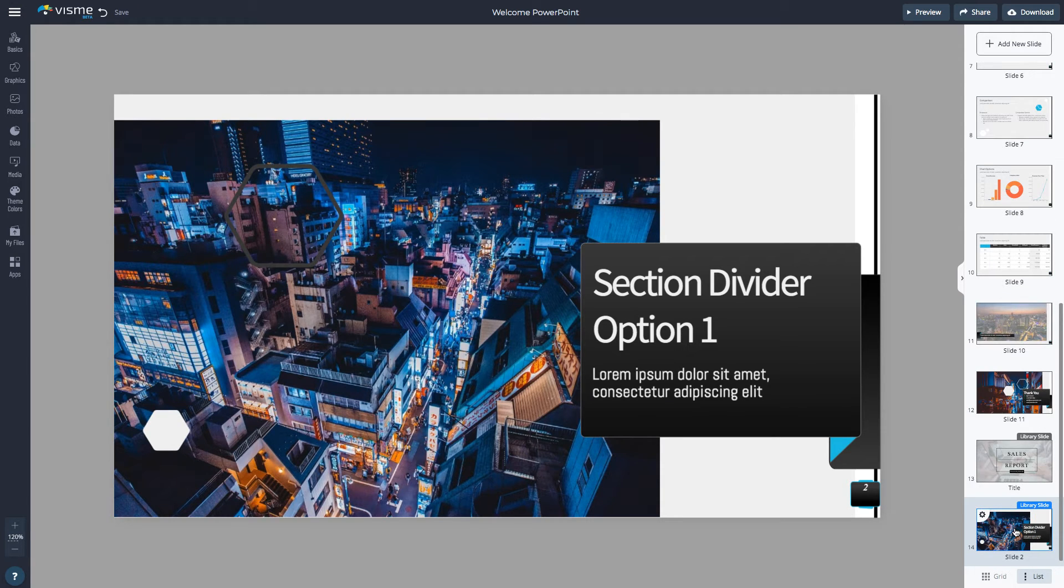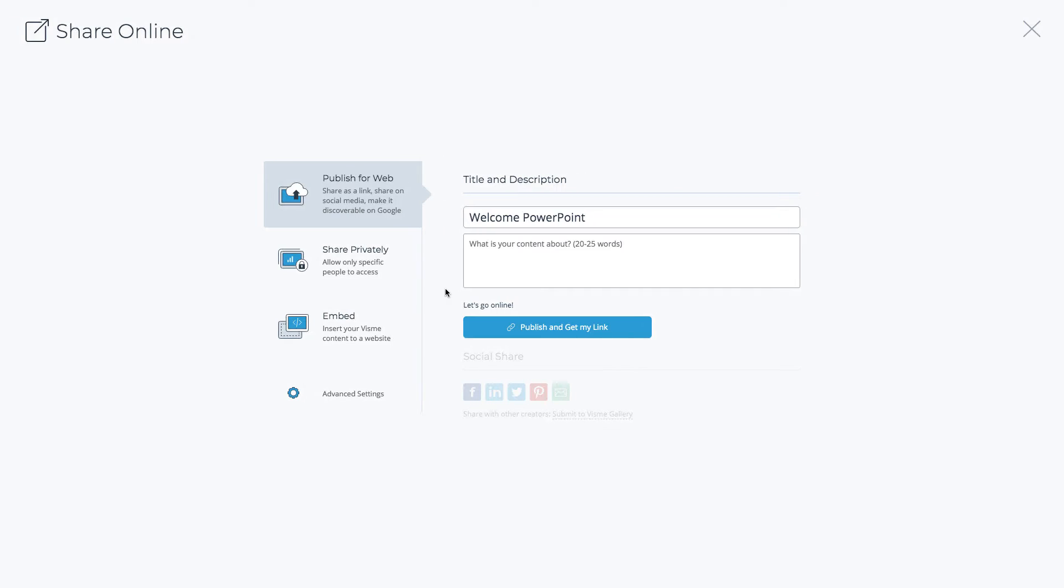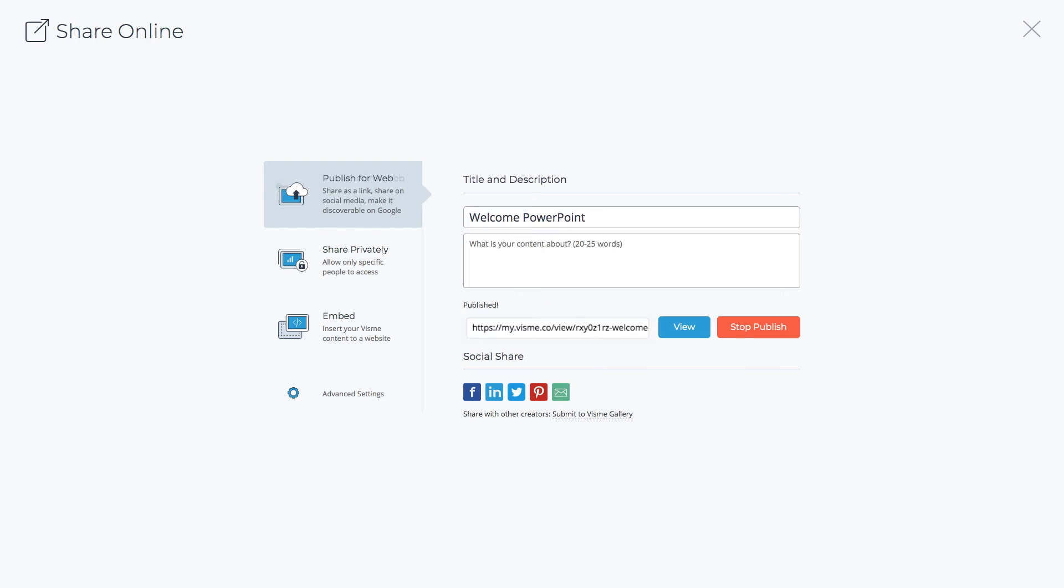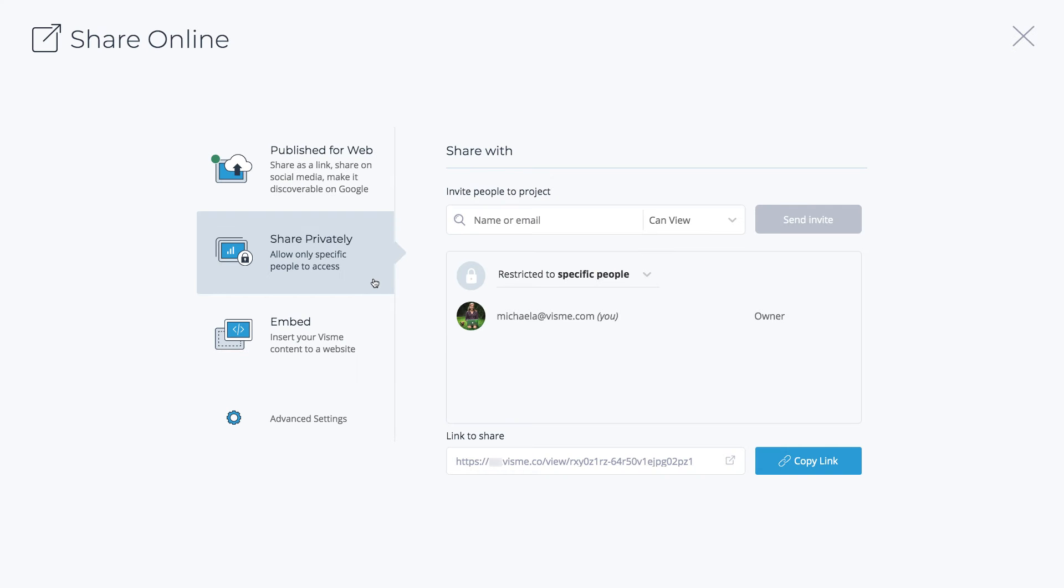Once you're done editing, you can share the presentation. First, you can publish it for the web and share as a link, share on social media, or even make it discoverable on Google.